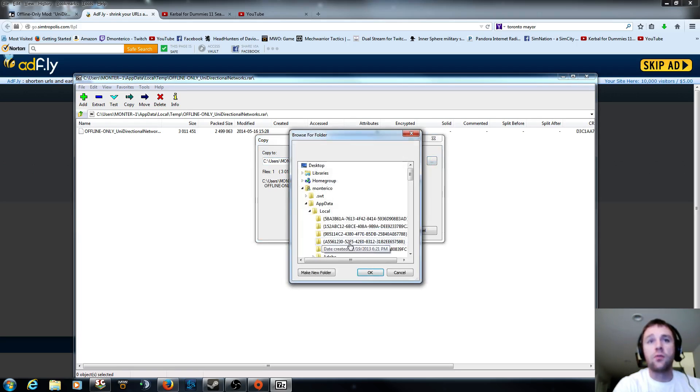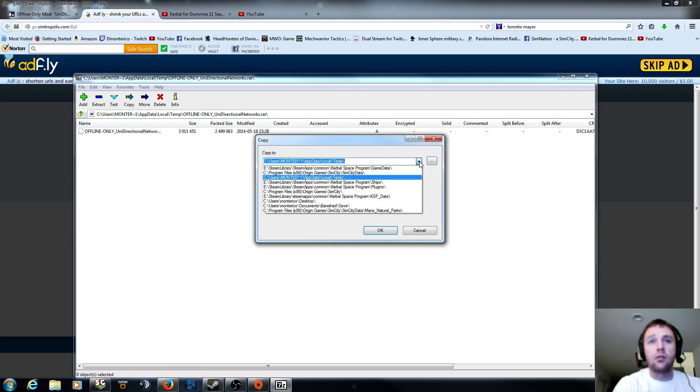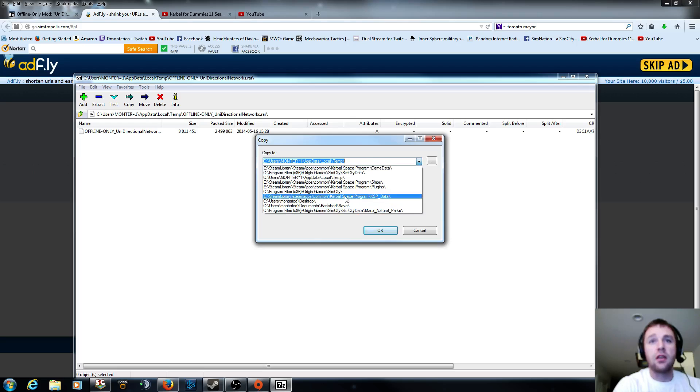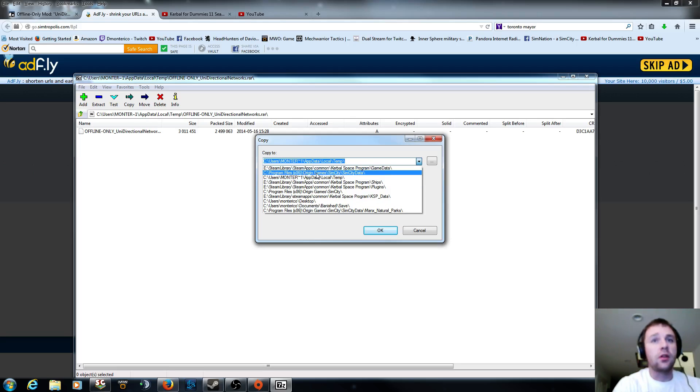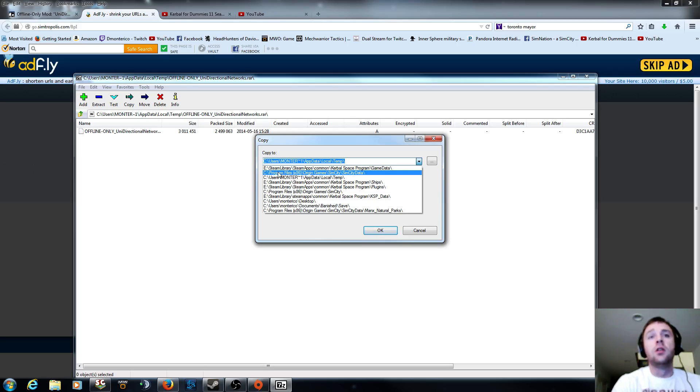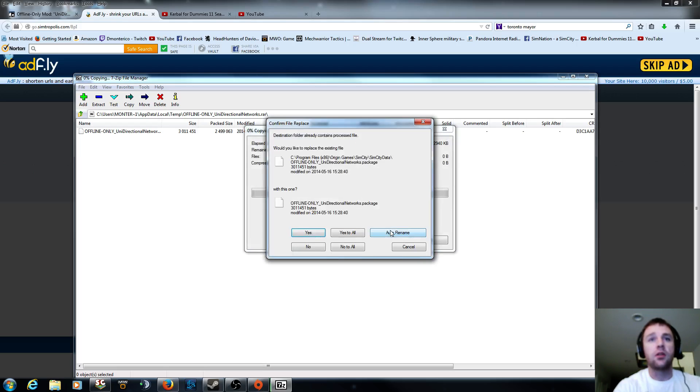And then you would either go find your file. Or what you're going to do is look at recent finds. And see, I've got some Kerbal and other things. But what you're going to look for here is, what are we talking about? SimCity. So it's program files, origin games, SimCity, SimCity data. So you click on that. There we go. And we're going to hit OK. And it's going to extract it.